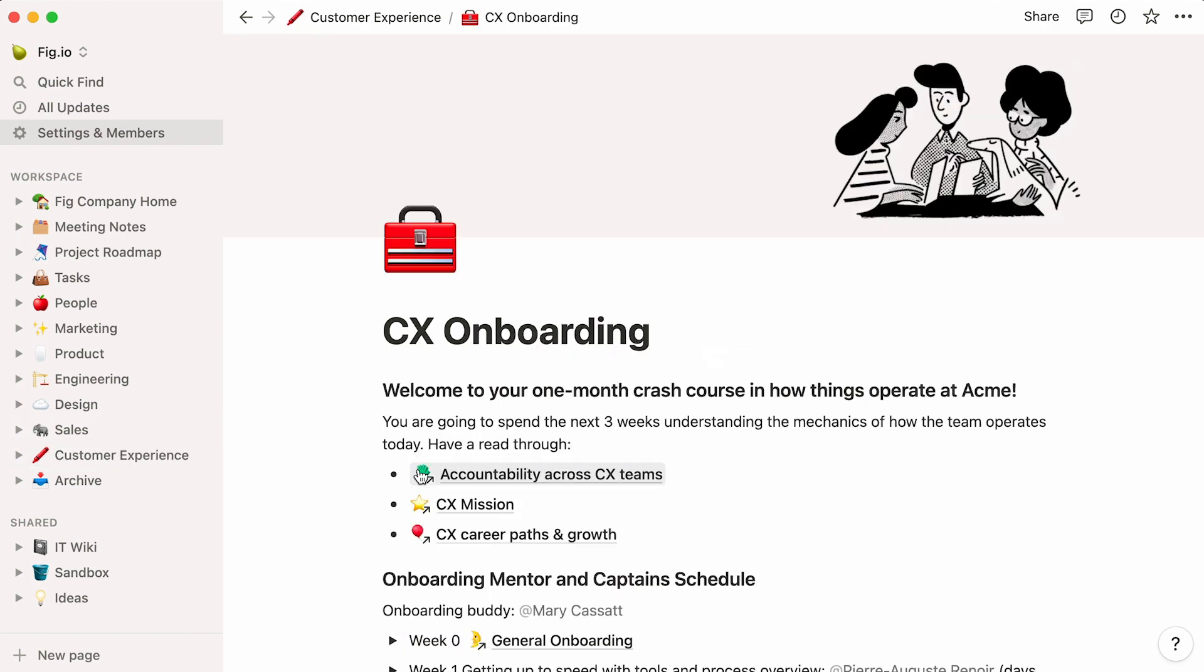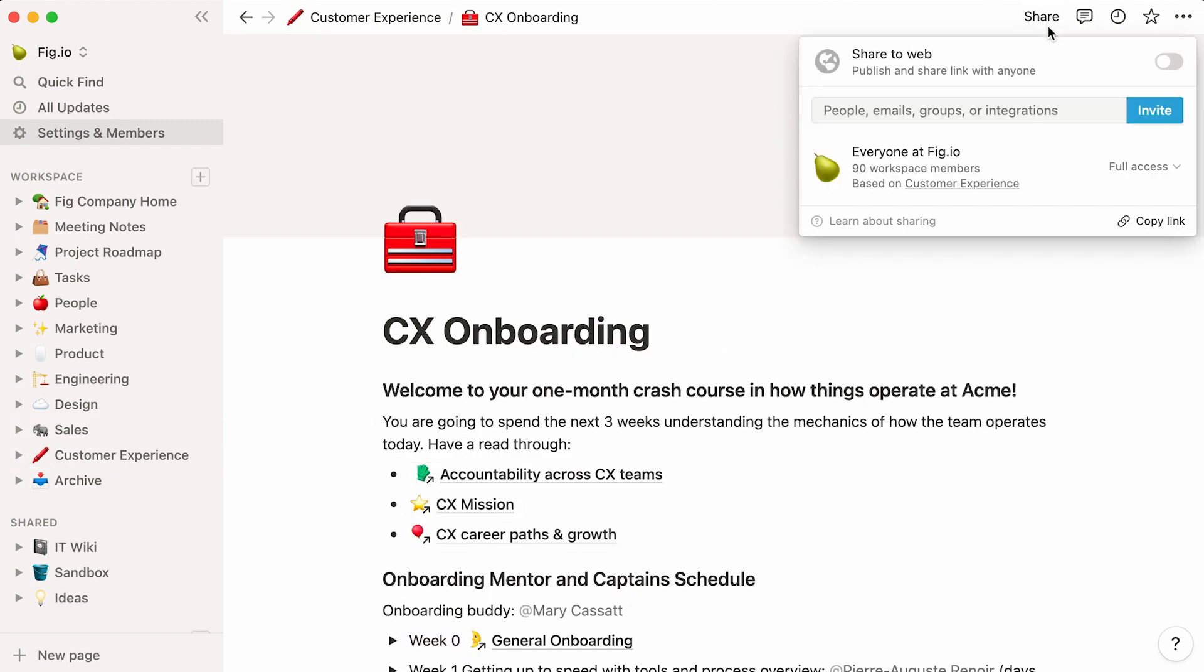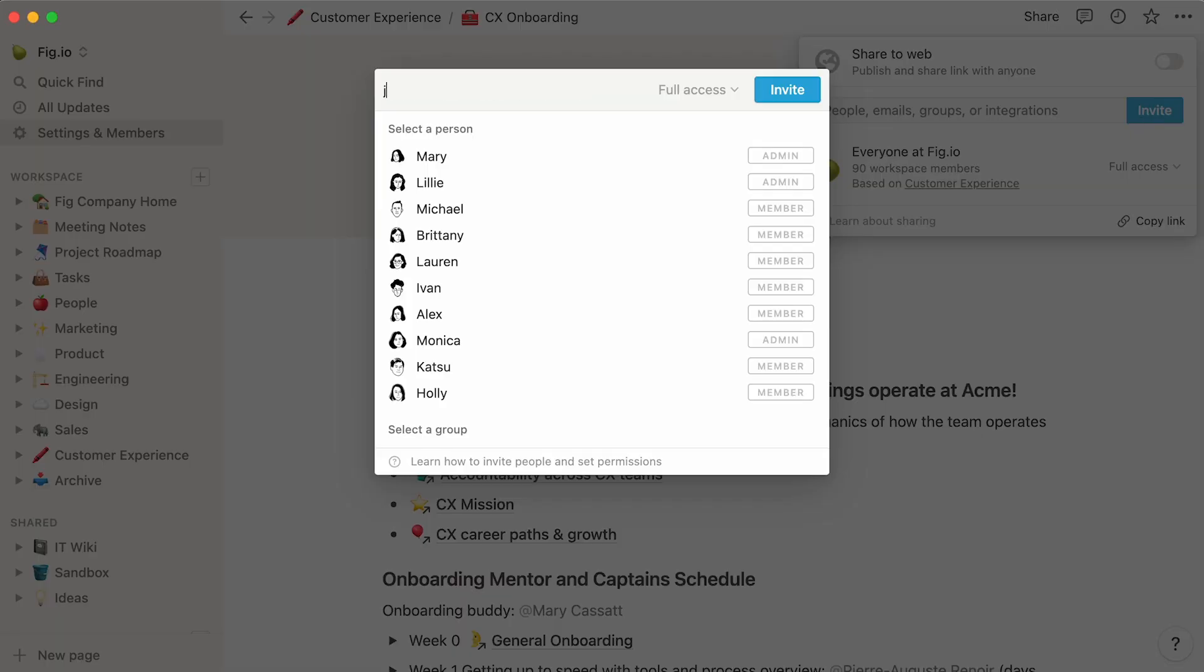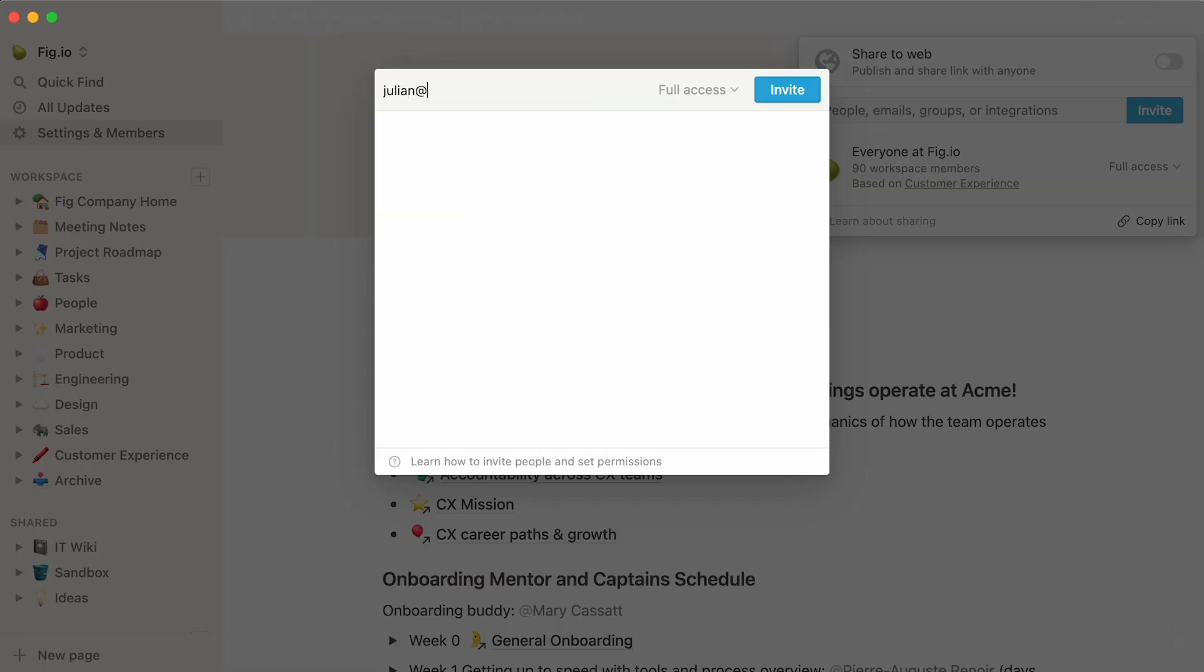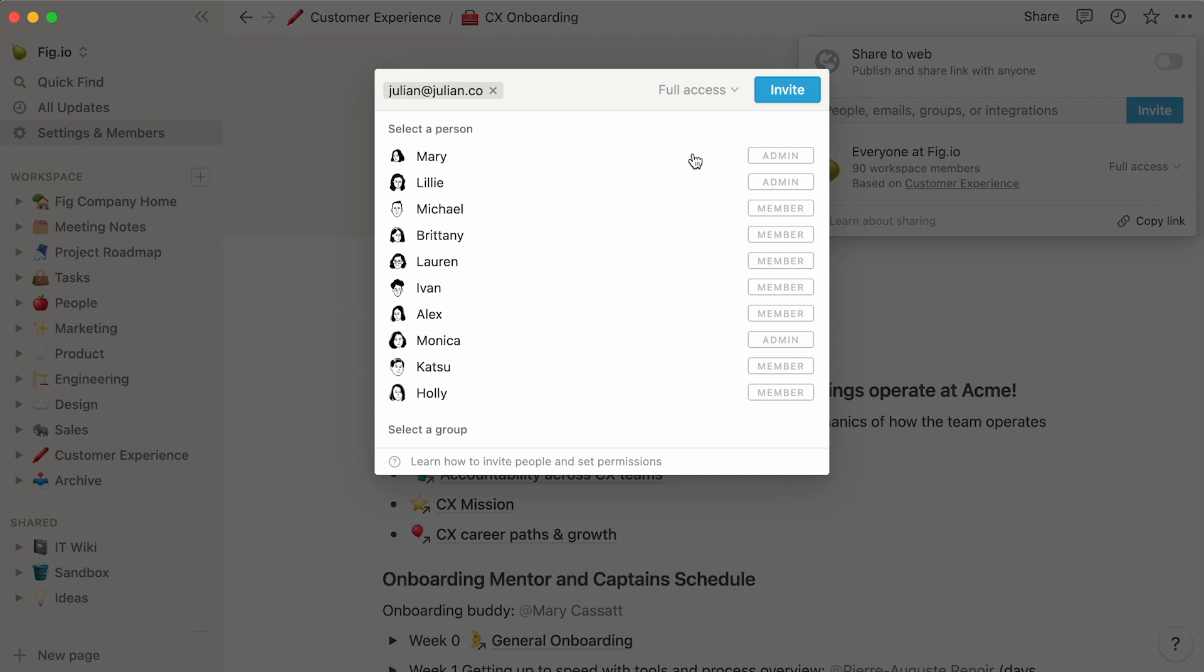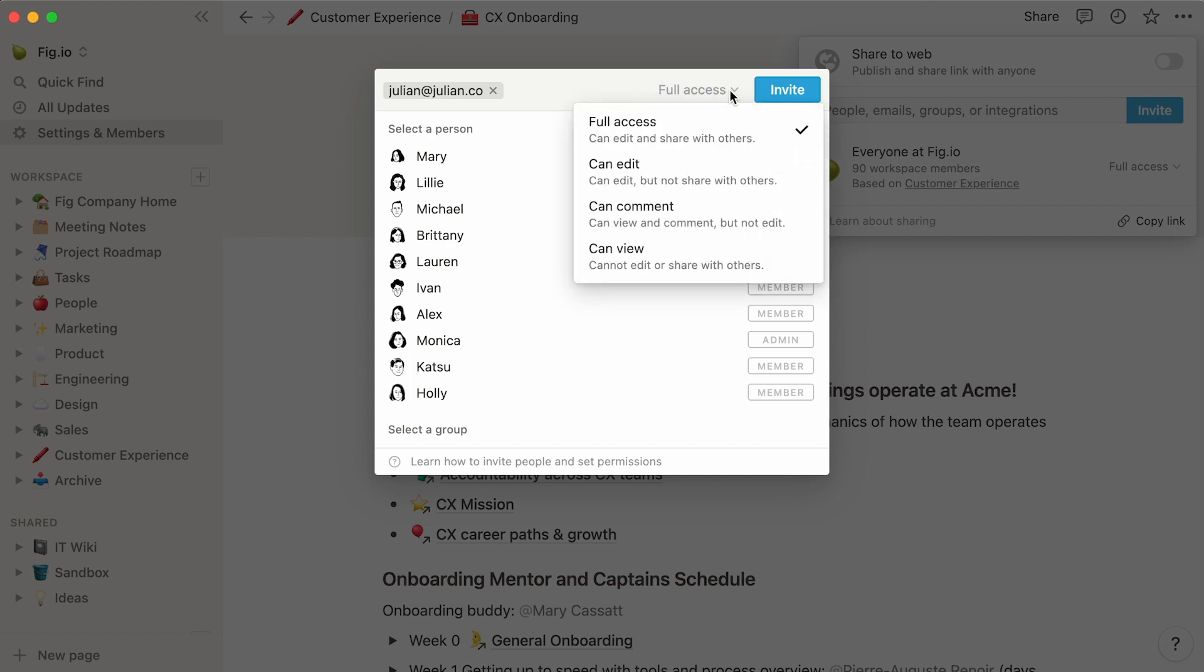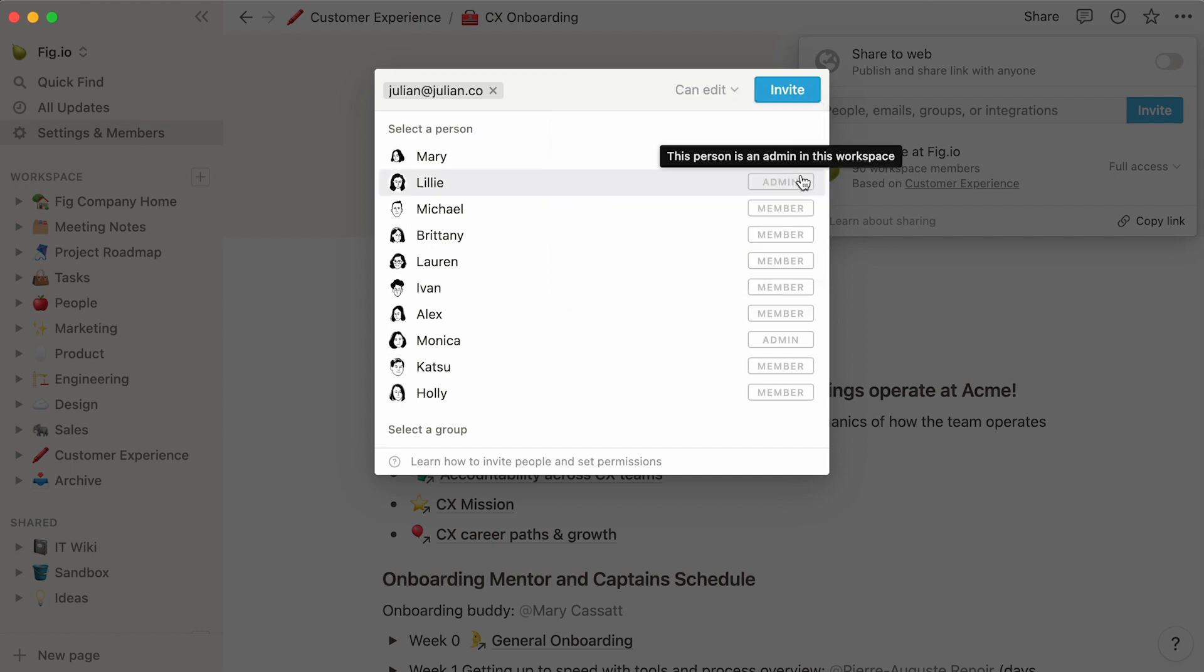To add a guest to a Notion page, click on that page's share menu, then on invite. Then you can type in the external person's email and select it like so. Click this dropdown to decide upon your guests' access levels. From full access, where they can edit the page and share it with others, to can view, where all they can do is view the page. Then hit invite.